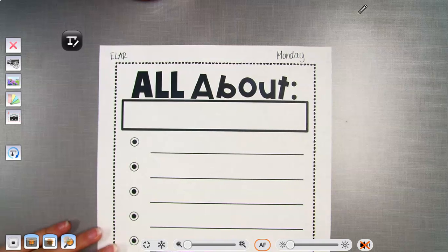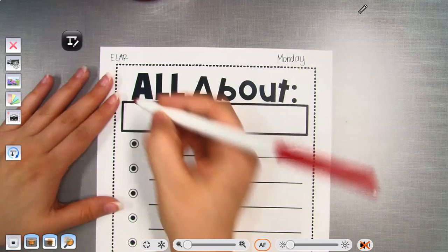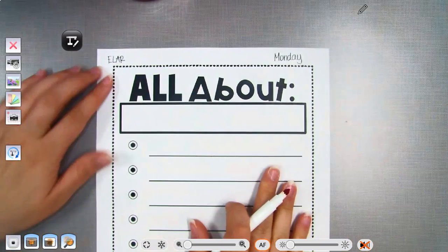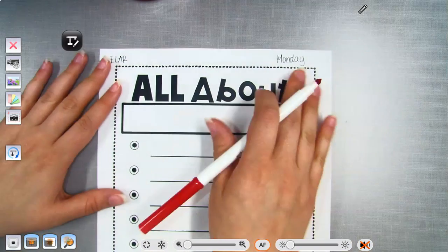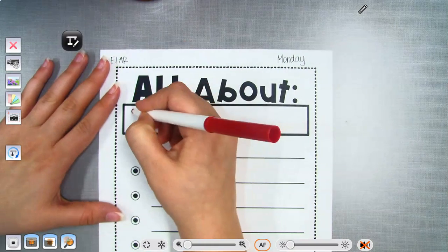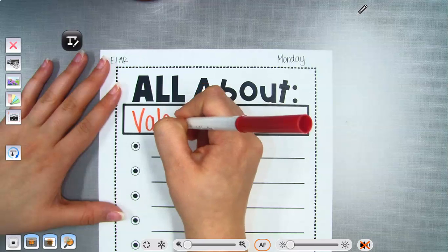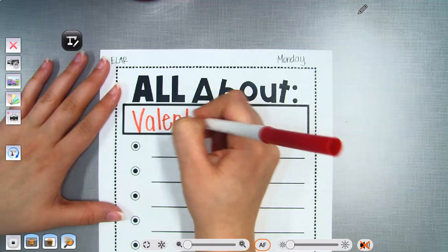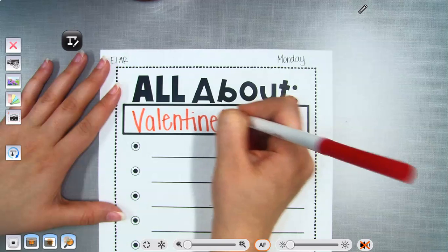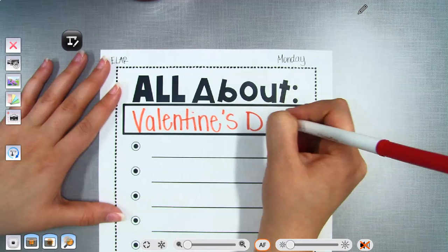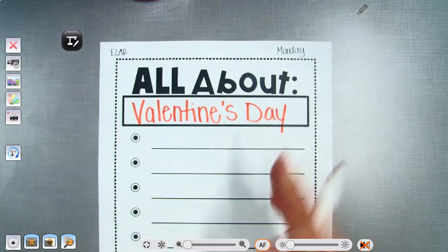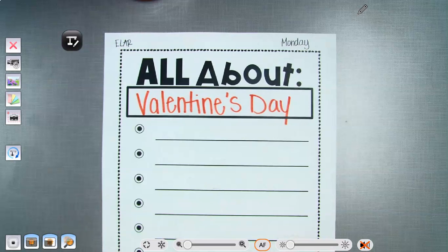This week we're going to talk about the holiday Valentine's Day. You will need a hand-out that says E-L-A-R, Monday, and this is all about Valentine's Day. This is going to be our brainstorming page, so we're going to write everything that you know about Valentine's Day.